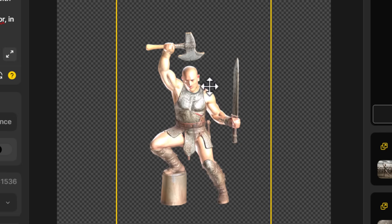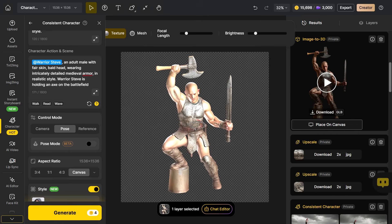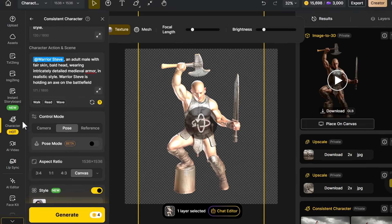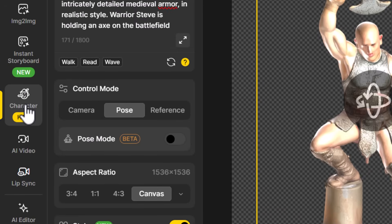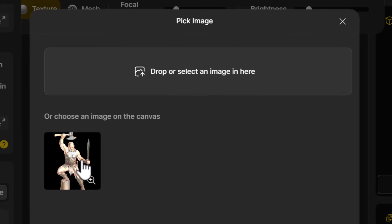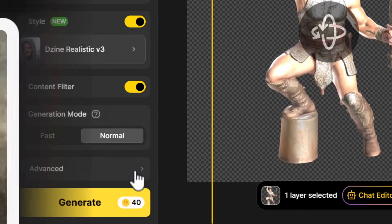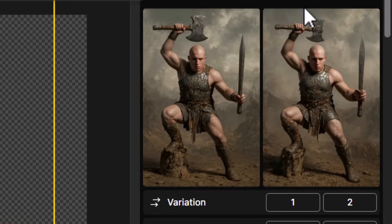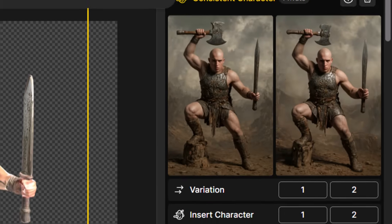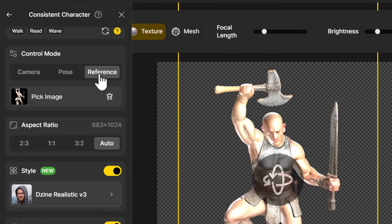Now I can set up the angle I want and enlarge it a bit. You can't really crop it off too effectively but you can make some adjustments to the overall angle. Then instead of going to image-to-image, I stay in the character section and go to 'Reference'. Once in reference I click 'Pick Image' and I can pick the 3D model on the canvas, then hit 'Generate'. It generates two images based off the framing and angle of that model. However, the reference function isn't really designed for 3D — it's something you can use it for, but it's not its primary purpose.